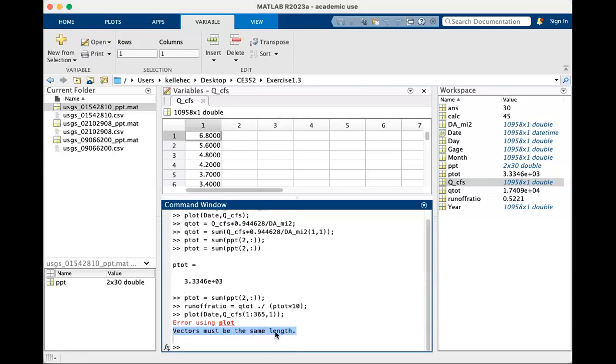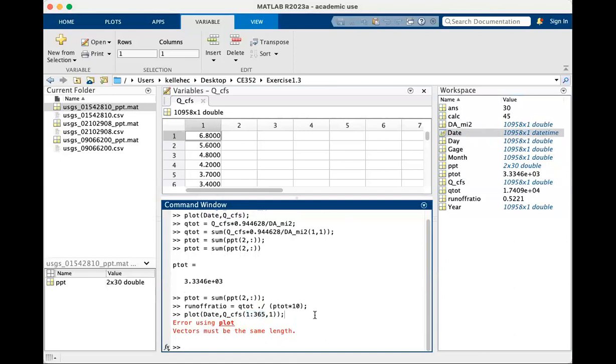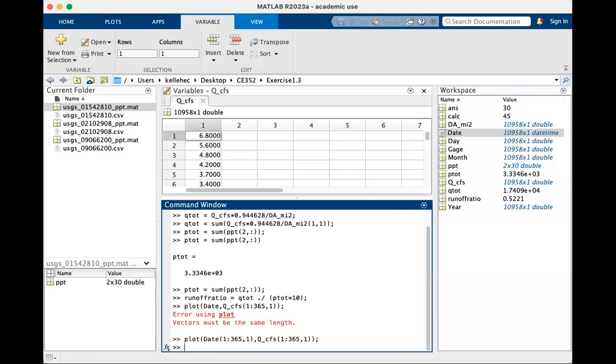And that is going to give us an error. Oh no, it's saying the vectors must be the same length. Why is that? That's because we're trying to plot all of date, which is 10,958 values versus just the first 365 values. So we have to tell date. Just like with Q, we only want to plot the first 365 values. So you can do that, press enter, and you get a hydrograph for January 1st through December 31st. The challenge on your homework is I want you to plot this for the water year. This is not a water year, January 1 to January 1.